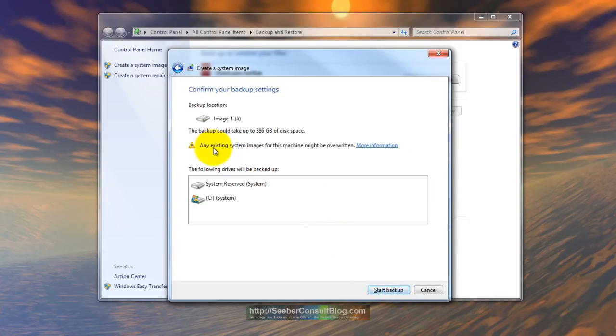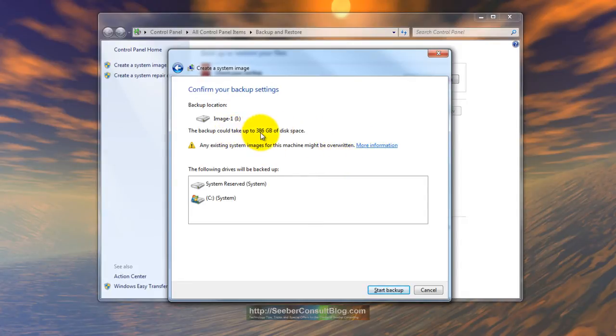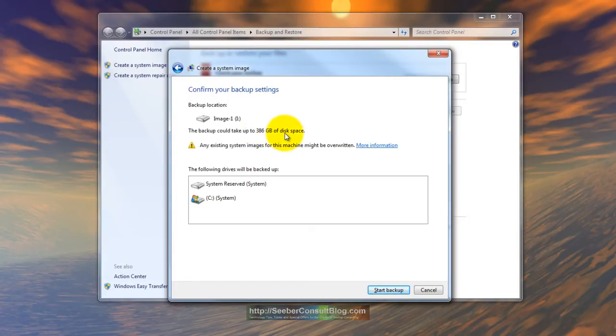And he says, okay, any existing images may be overwritten. Well, and it also declares it's going to take 386 gigabytes of space. I've got that space and I want the full system recovery so it's not a problem for me.